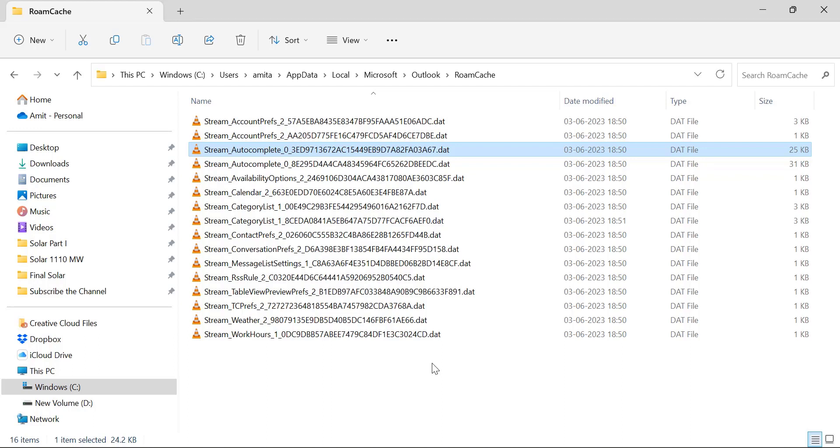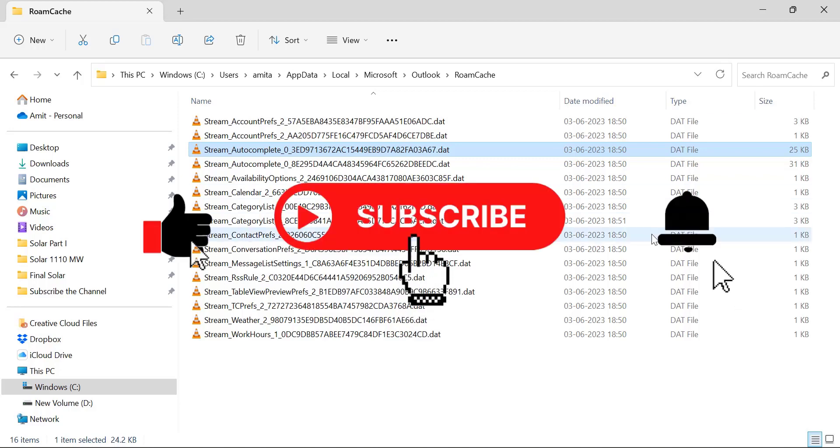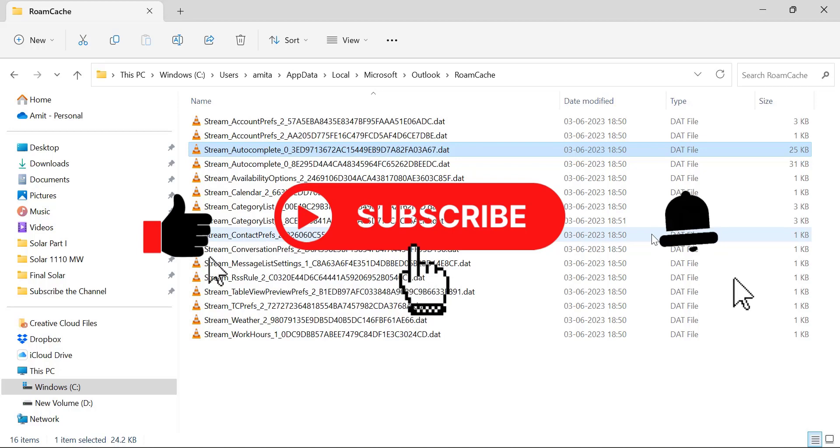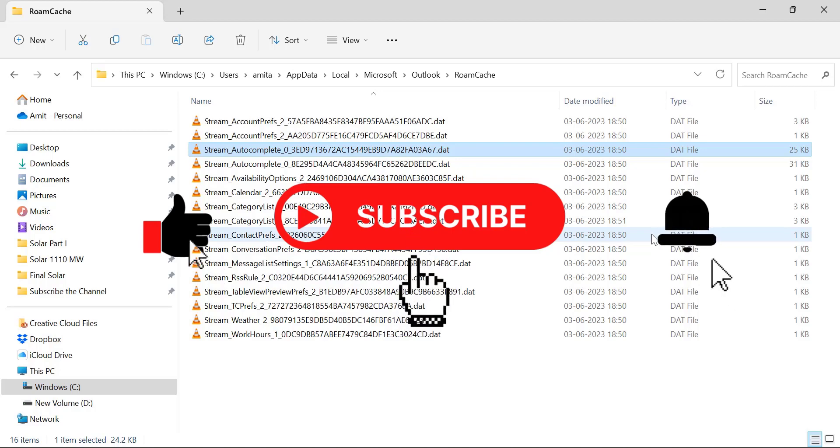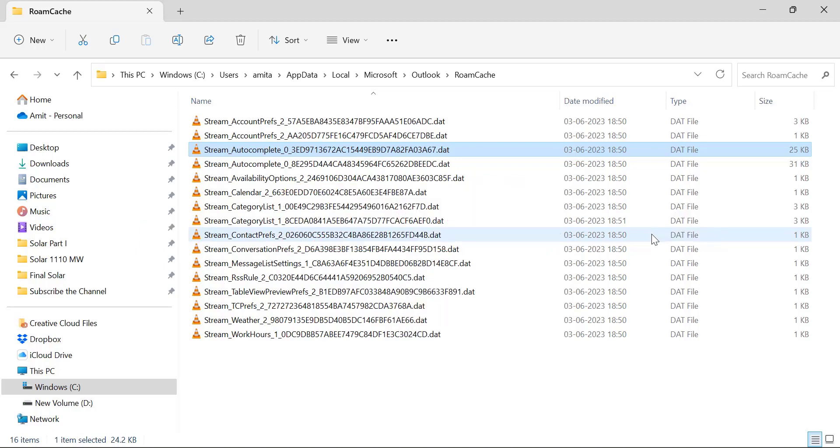If you learned something new from this video, please like and subscribe to this YouTube channel. Don't forget to click the bell icon so you never miss any Outlook tips and troubleshooting videos. Thank you and have a nice day.